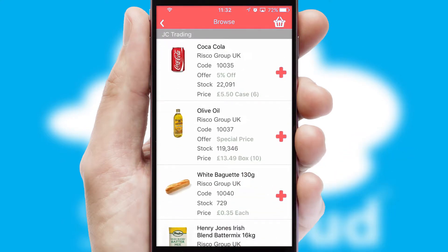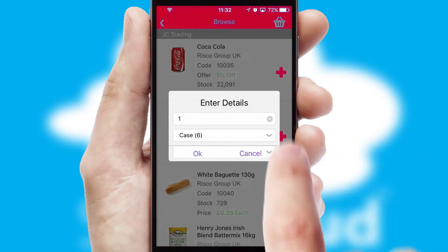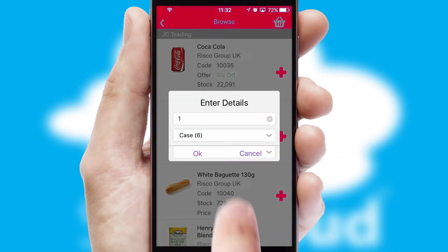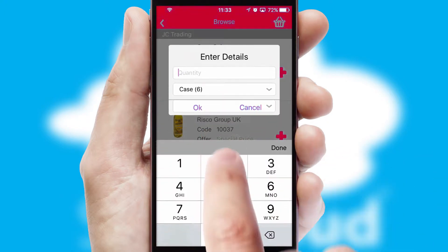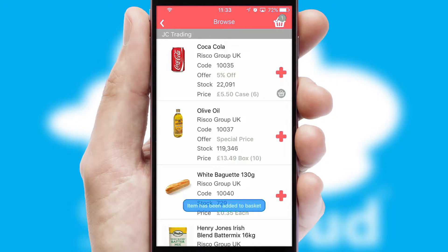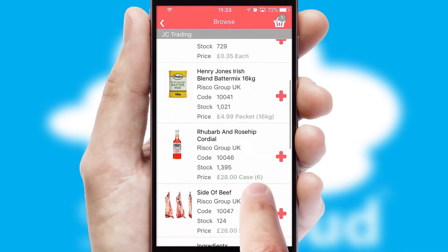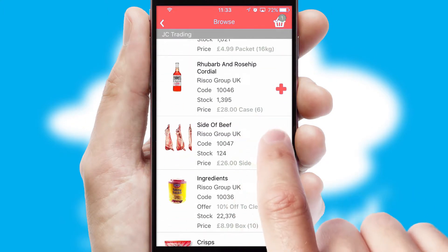Once you have found the required item, simply click, enter the required quantity, unit of measure, and then confirm. A basket icon will appear beside the product to confirm it has been added to your order.